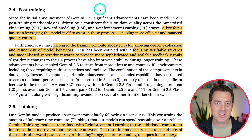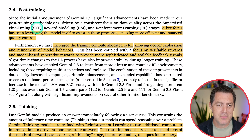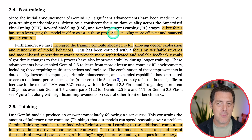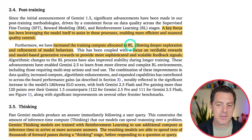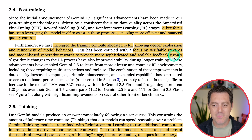What did post-training look like? They used reinforcement learning with verifiable rewards, with a consistent focus on data quality across supervised fine-tuning, reward modeling, and reinforcement learning stages. A key focus has been leveraging the model itself to assist with these processes — typically model as a judge, where one model judges the output of another — enabling more efficient and nuanced quality control. They increased training compute allocated to reinforcement learning, allowing deeper exploration and refinement of model behaviors.